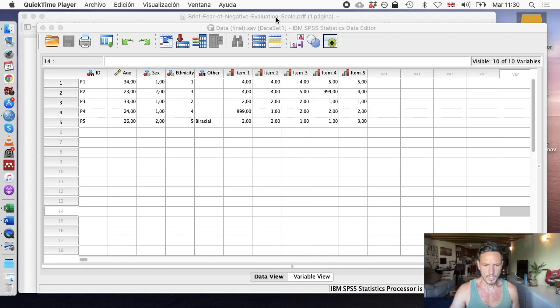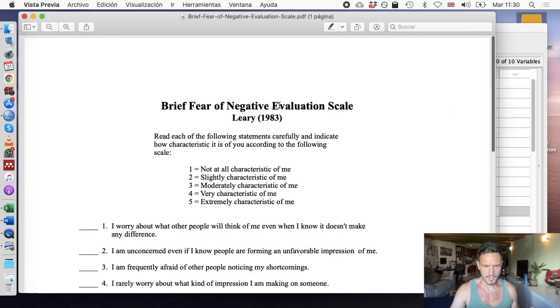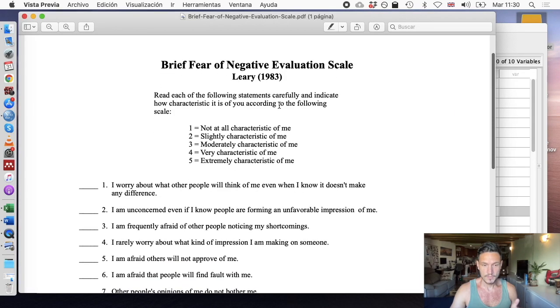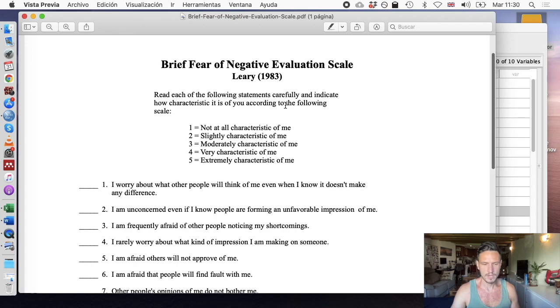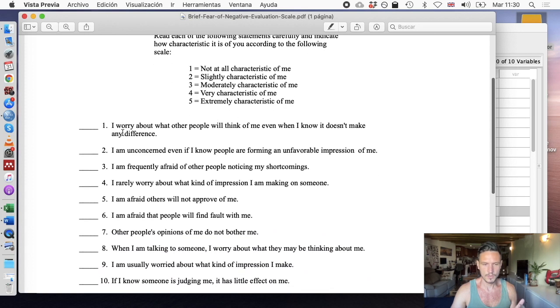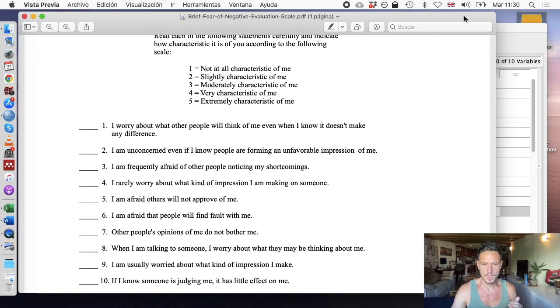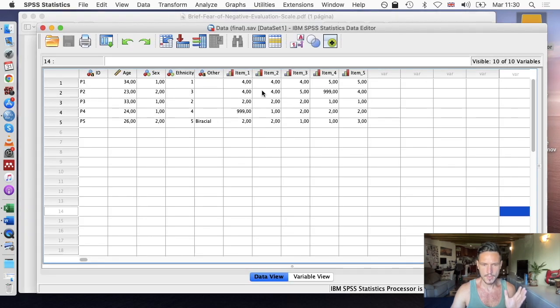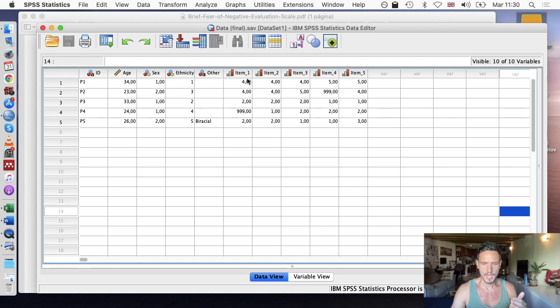For this example, we're going to be looking at the brief fear of negative evaluation scale, focusing on the first five questions. I've already entered the information about these variables into SPSS and the data related to those items.